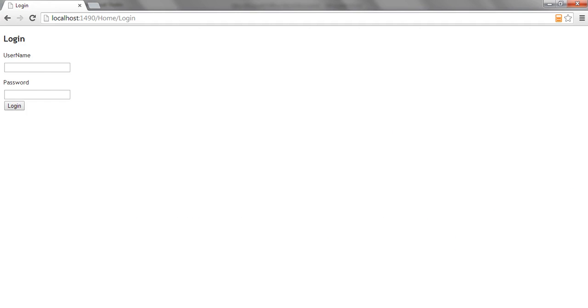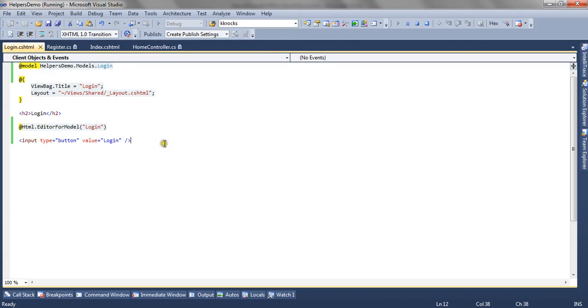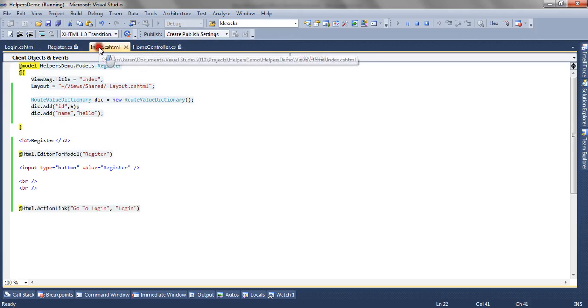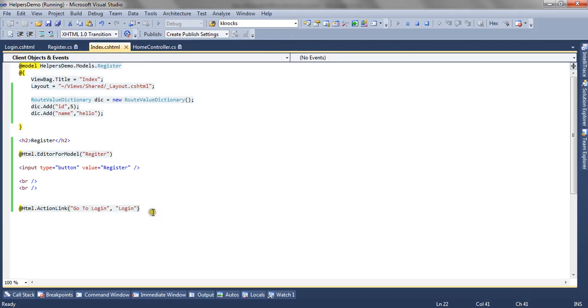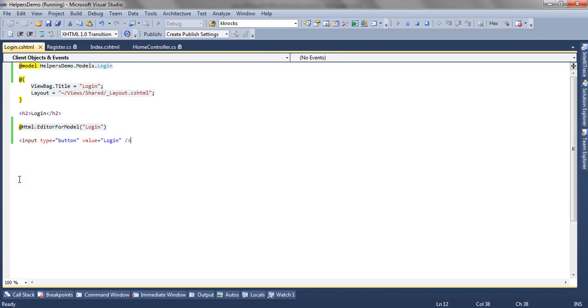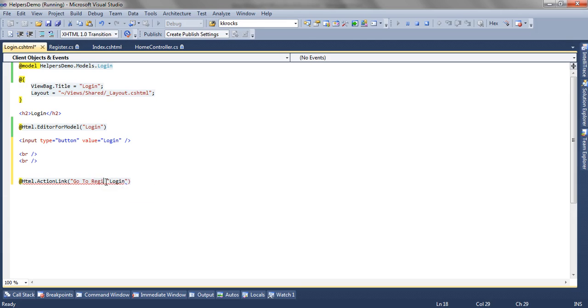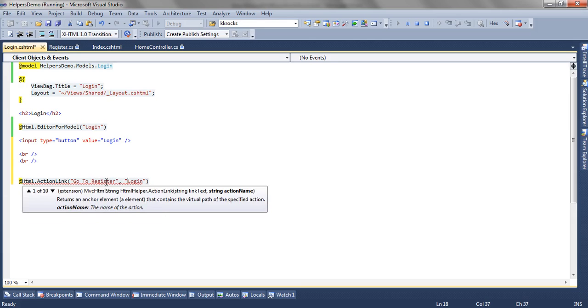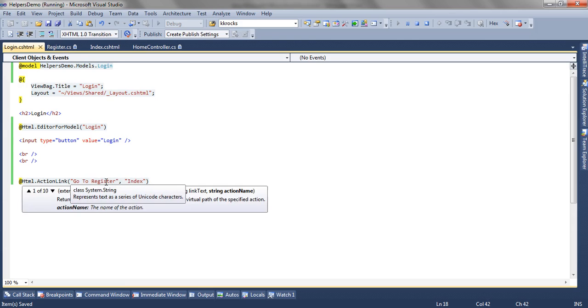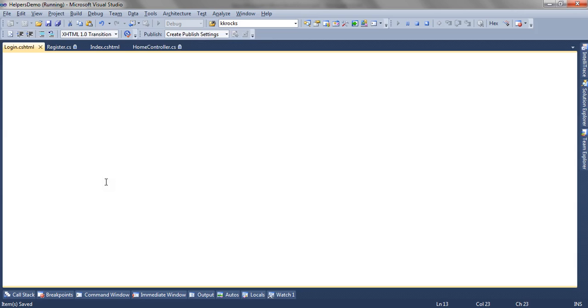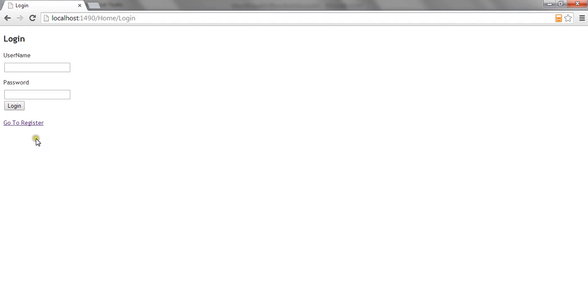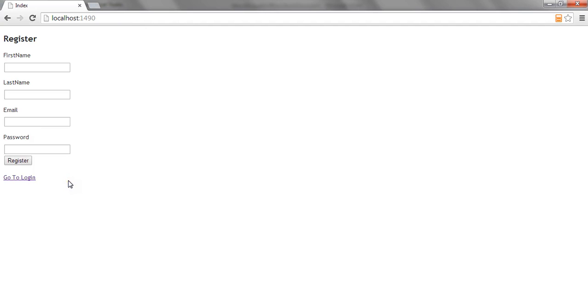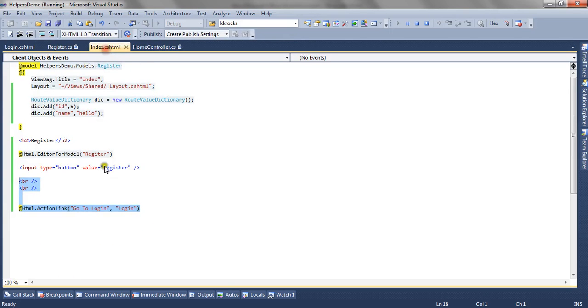Now if you again want to go to the register page from login you can create another hyperlink at login view which will point to the register view and in this case our action method is index. So if I refresh the login view an anchor tag will be rendered which will direct us to the register view. So we can go back and forth using this.